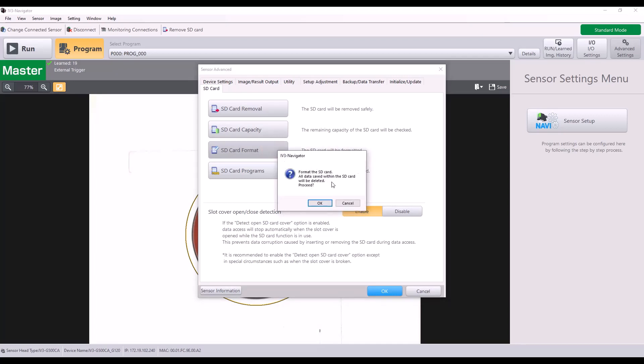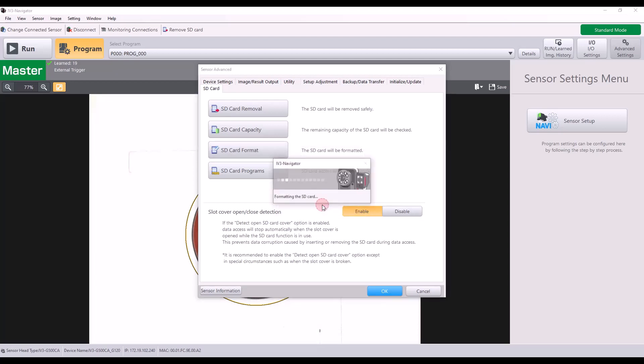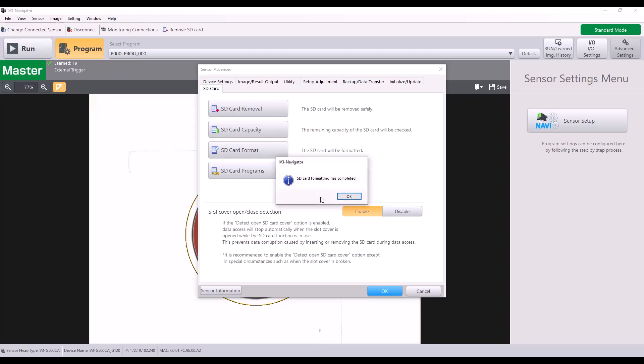It will give me a warning that all data saved within the SD card will be deleted. I'm going to hit OK to proceed. So just note that you will need to use an empty SD card to start this process. Once that is completed, I'll hit OK.